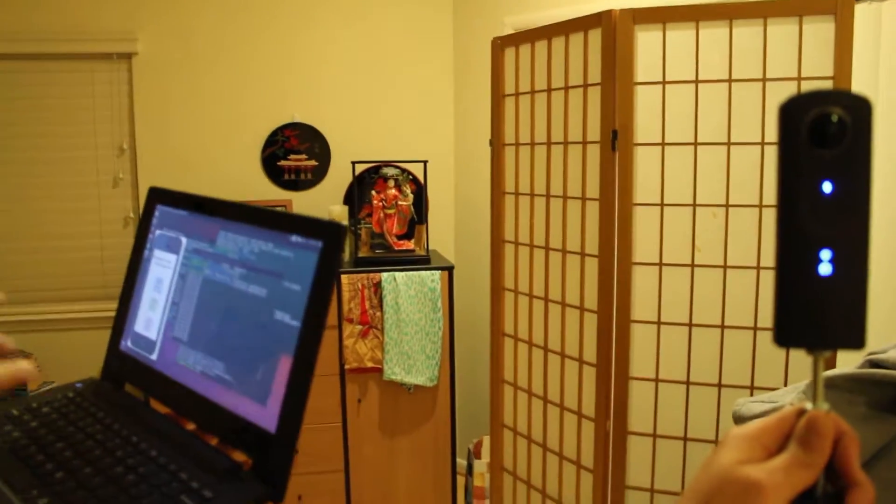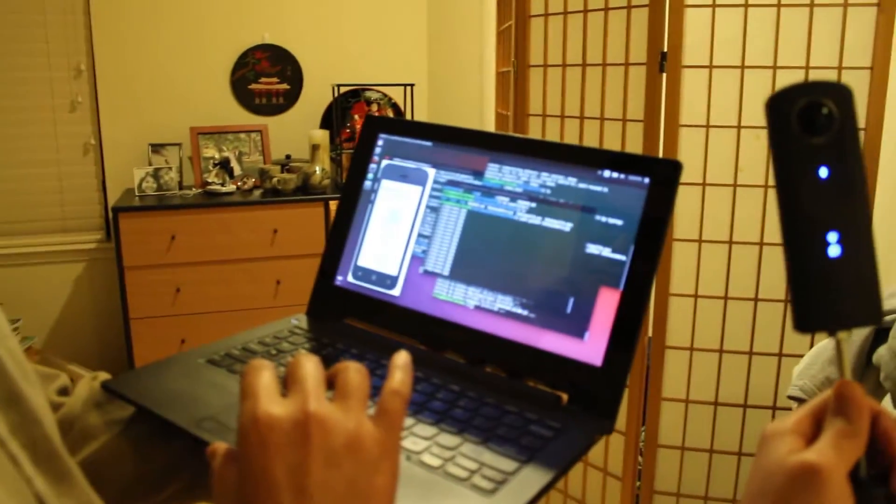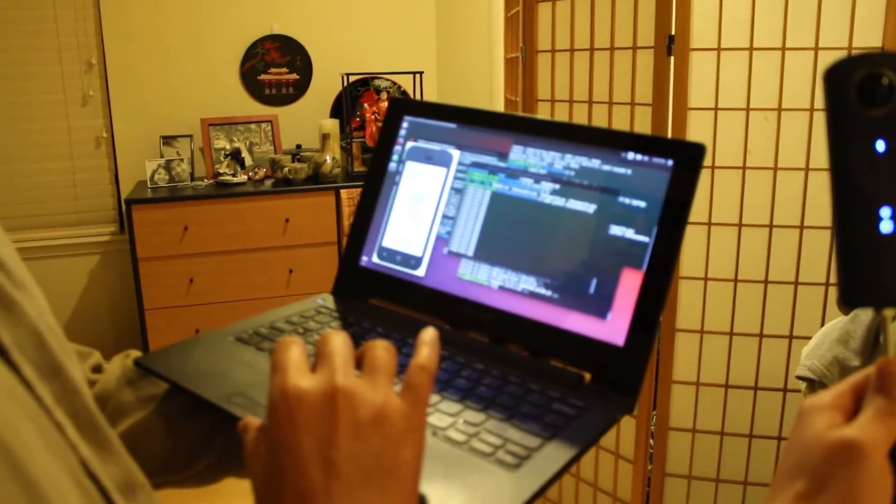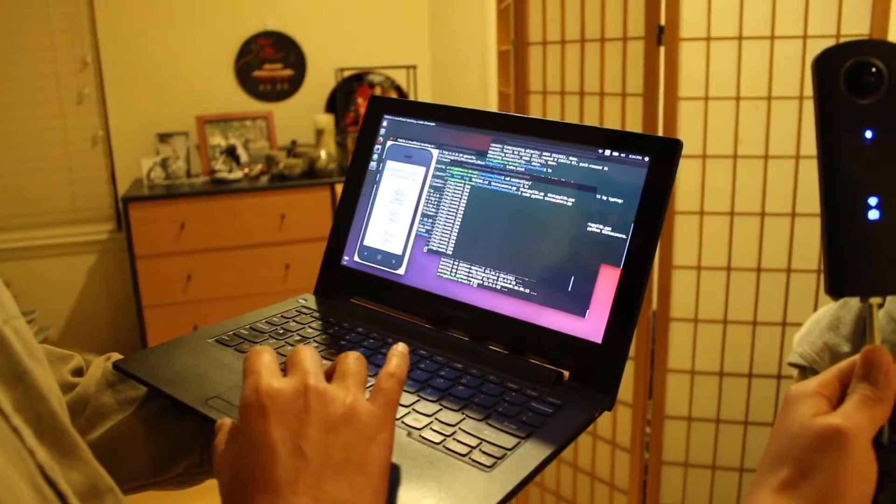The computer will automatically take the picture on the Theta, download the picture over Wi-Fi, and store it on the local web server.